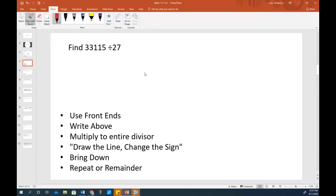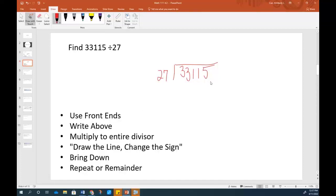What we're going to do is work this problem out: 33,115 divided by 27. One of the things you learn in grade school is to use front ends — we don't want to consider the entire 33,115, we just want to look at the first part that we can put 27 into. So we just focus on this 33 and say 27 will go into 33 one time. Write it above for your quotient part. Then you multiply to the entire divisor — not just part of it — so it's one times 27. Then draw a line and change the sign. So right now this is a positive, so it will become a subtract when I draw the line and change the sign.